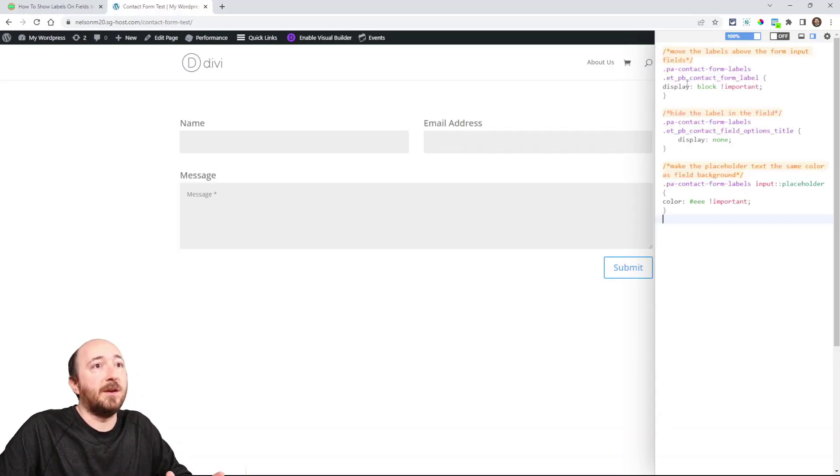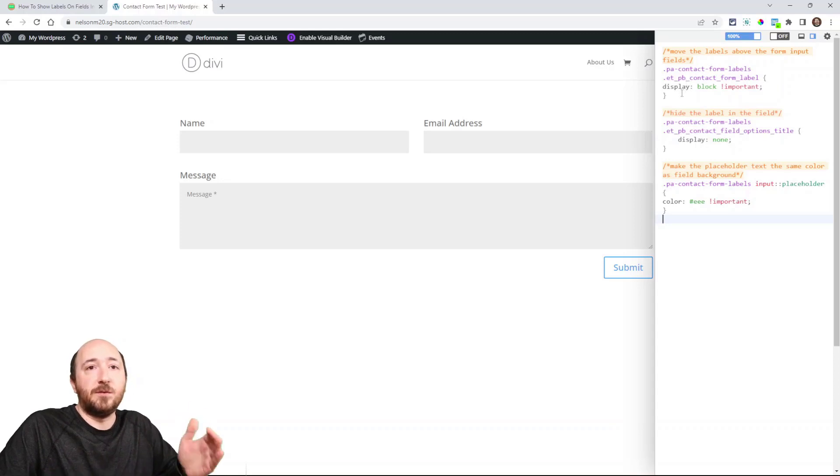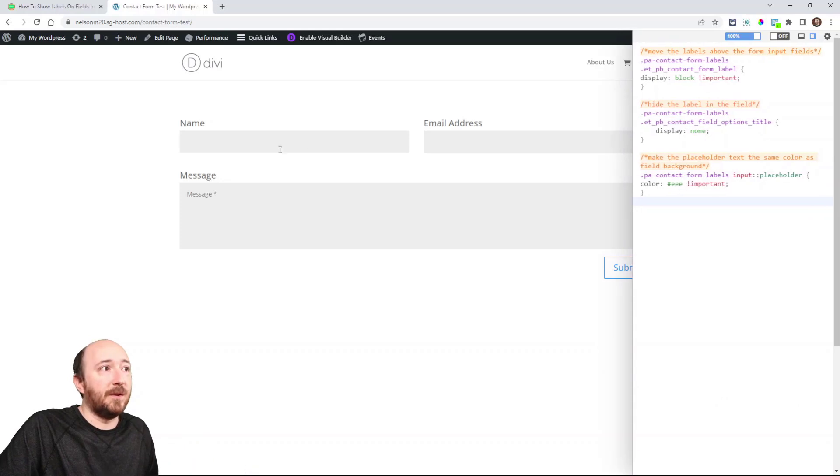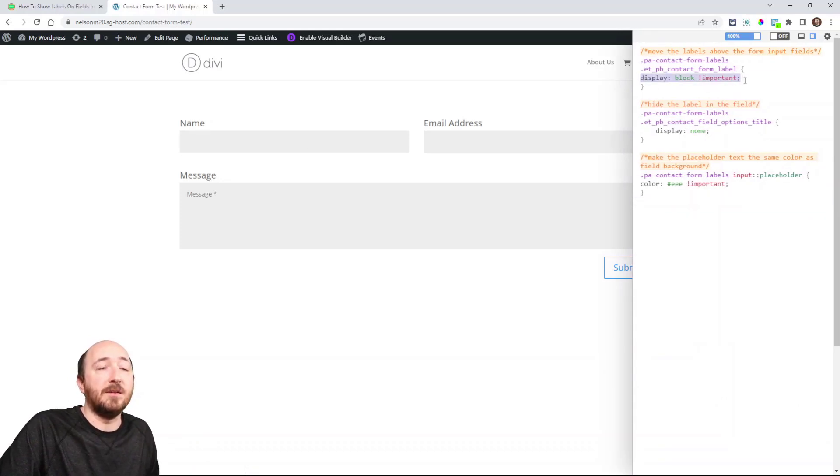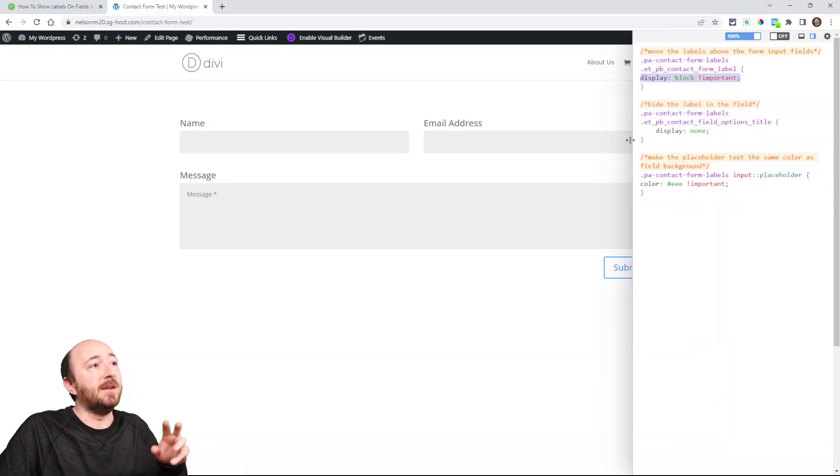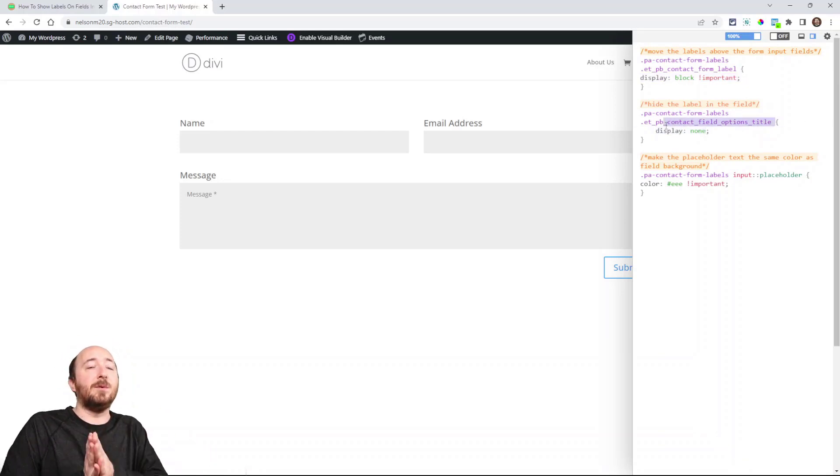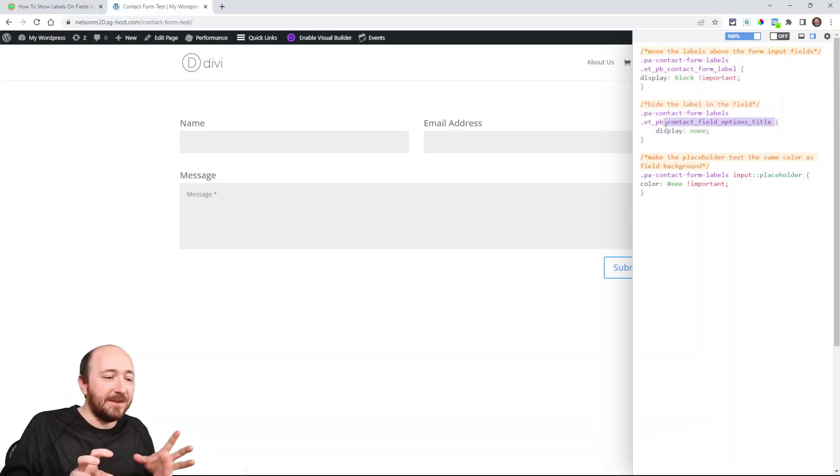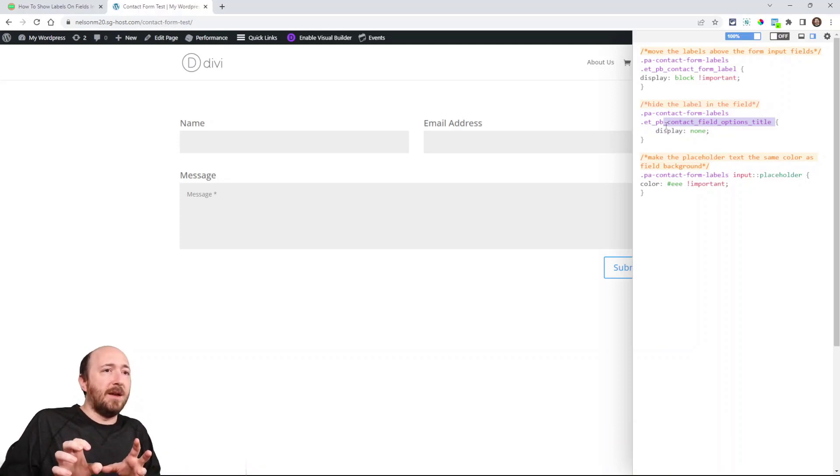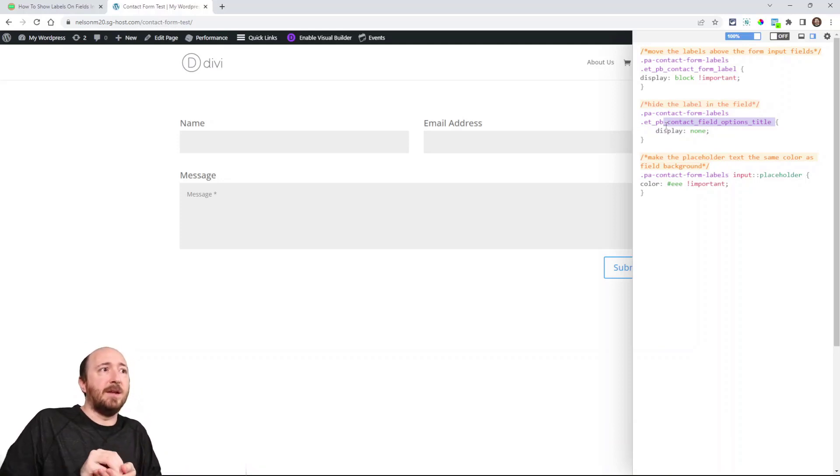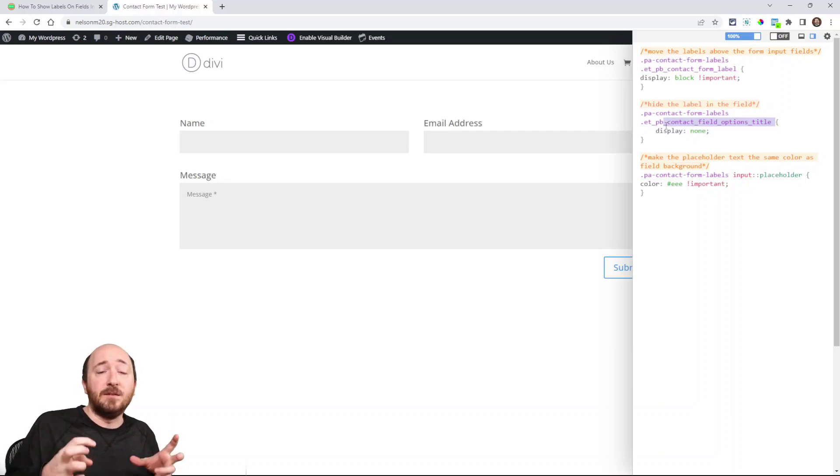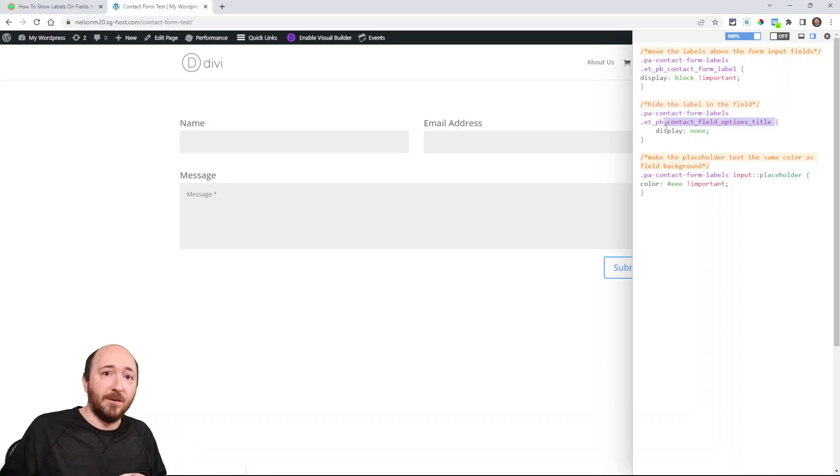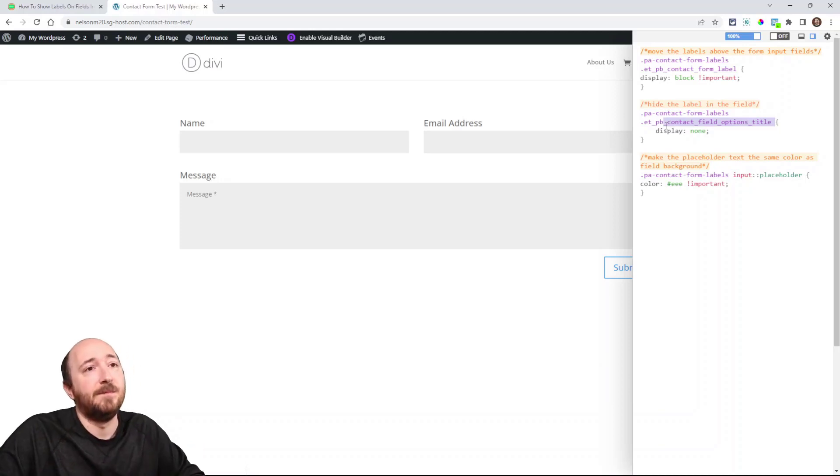Now that's because there's three snippets that I've added. One is saying to display this label block, we're saying to display it, and then the other one is hiding the one that's inside the field. So it's a little confusing, but in Divi there are actually two labels and one is inside the field and the other is above. And we are simply saying to enable the one above, hide the one inside.